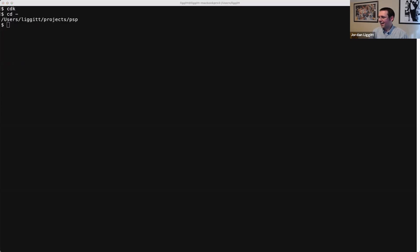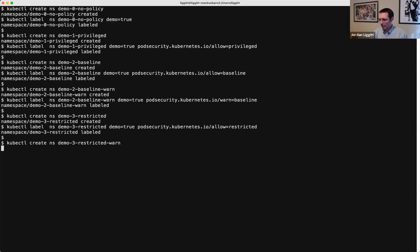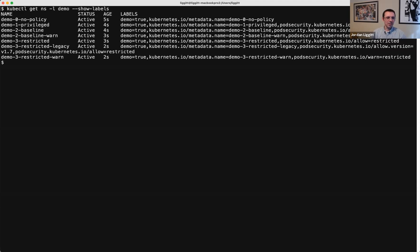I just reverted to an older version of my branch because the latest version wasn't working, so this is going to be super exciting. To kick this off, the labels that were proposed look something like this. I made a bunch of namespaces so you can see what expressing this policy would look like on different namespaces.